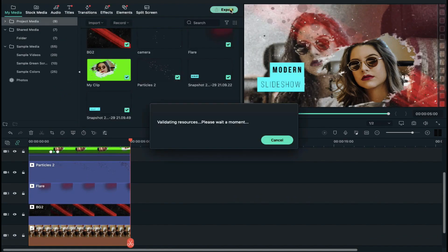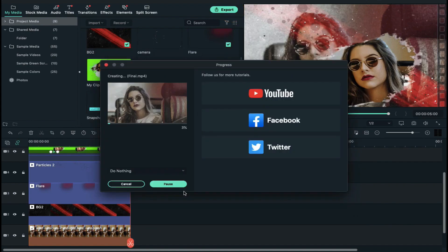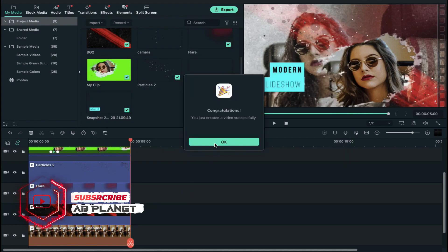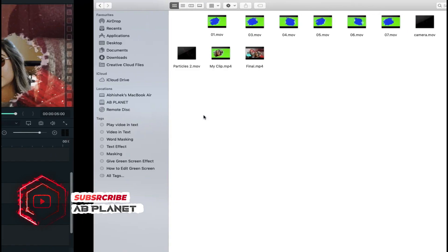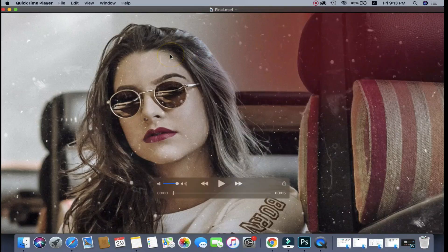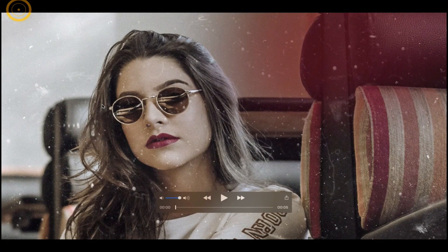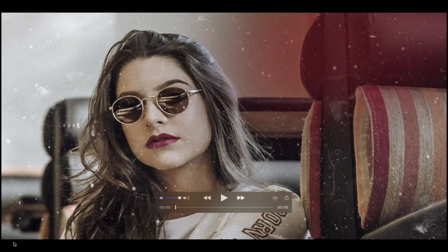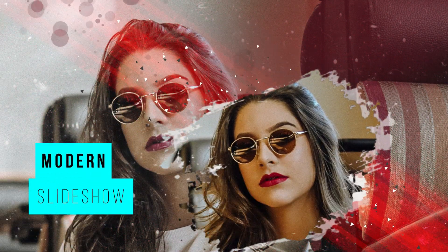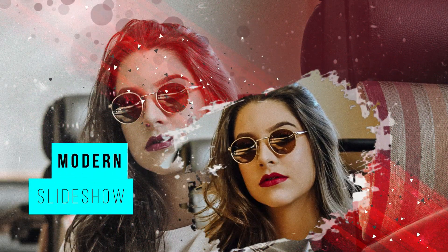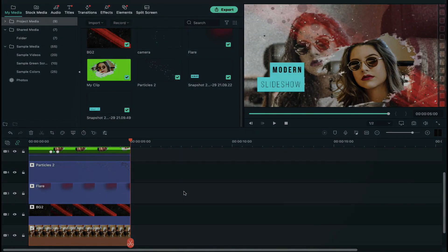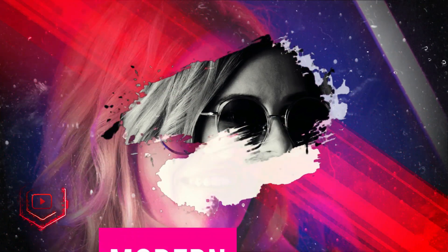Now let's export this clip. So guys this is how you can create a modern slideshow as long as you want.